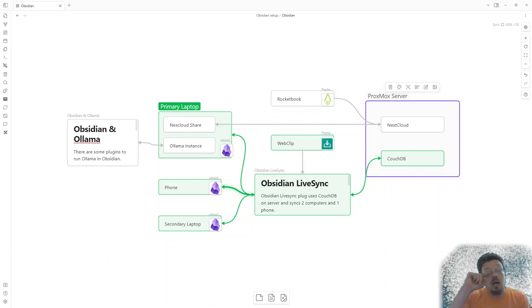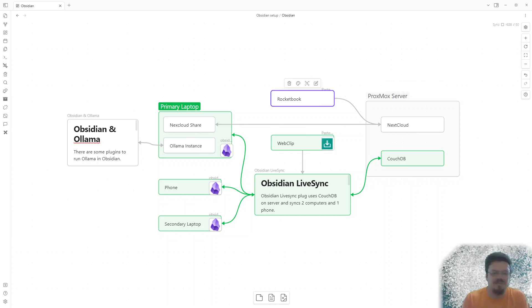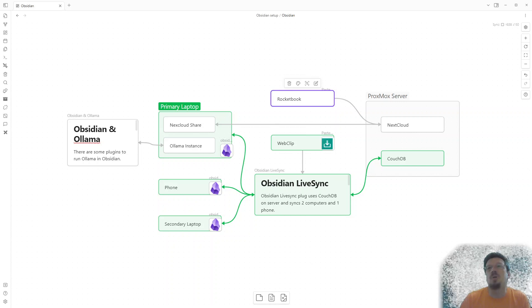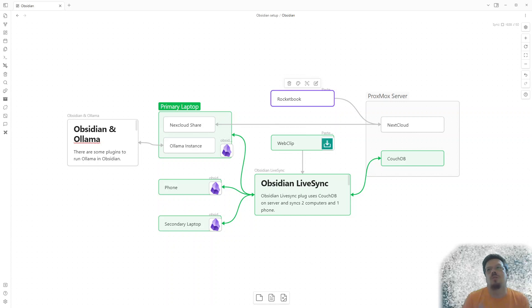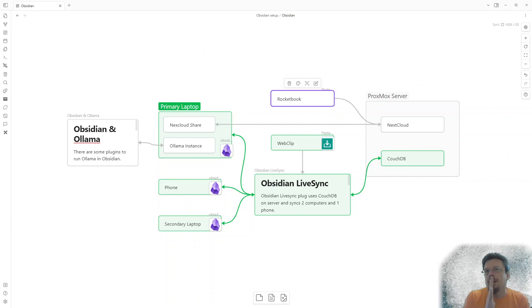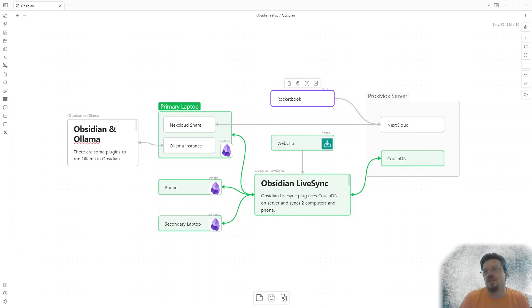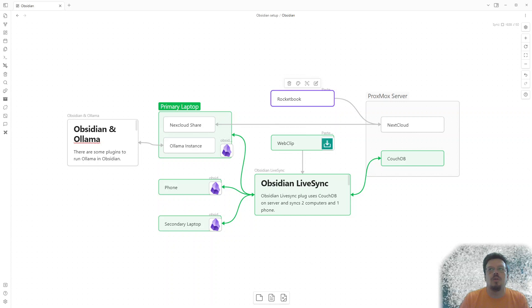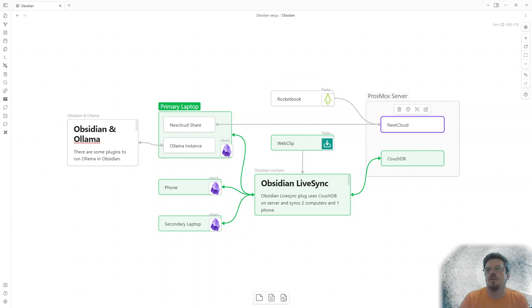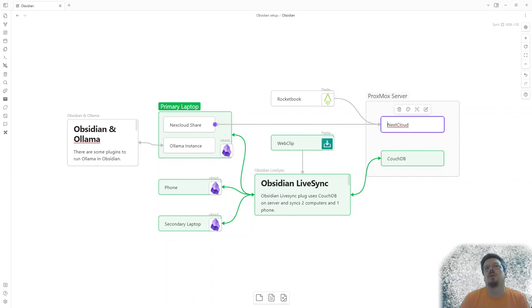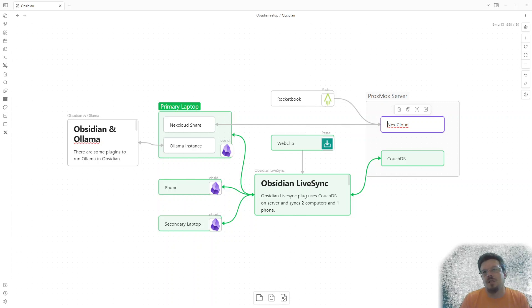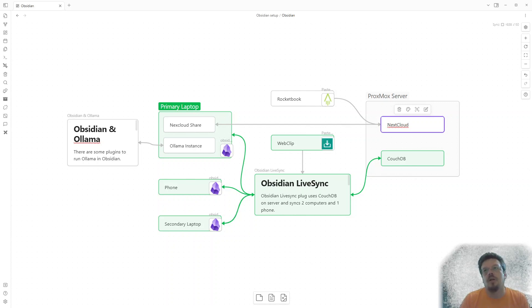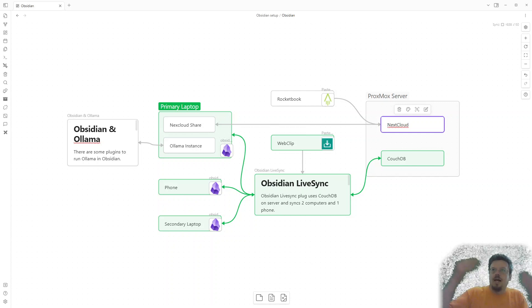And I also have a Rocketbook. And I'm not much of a paper notes person. I love the idea of it. I just don't use it all that much. But I was looking in Rocketbook, has a sync capability to NextCloud. And NextCloud is something you can self-host. So I installed NextCloud onto my Proxmox server. And then I have NextCloud synced to only one computer. Only one computer.